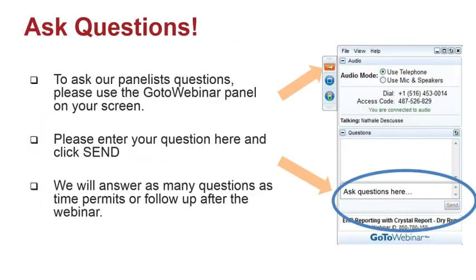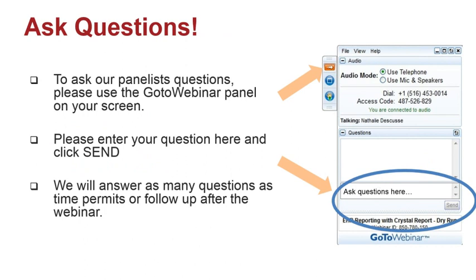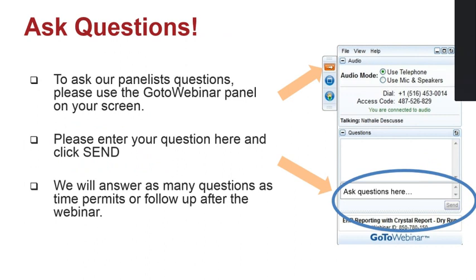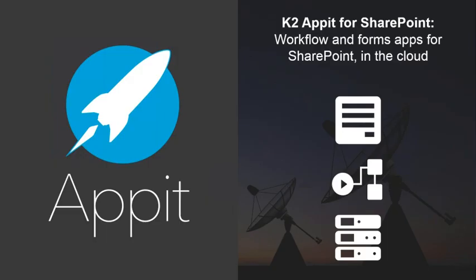So as Matt had mentioned, there is the panel on the right-hand side. So you can press this little orange arrow button and it should collapse and expand the little question box. And so if you have a question, feel free to type it in. And I'll address those towards the end of the session. And then make sure that when you type it in, you hit that send button. And if we don't get to your questions, then we will certainly follow up with you because this will save the questions at the end of the session. So with that, let's jump into K2 Appit for SharePoint.